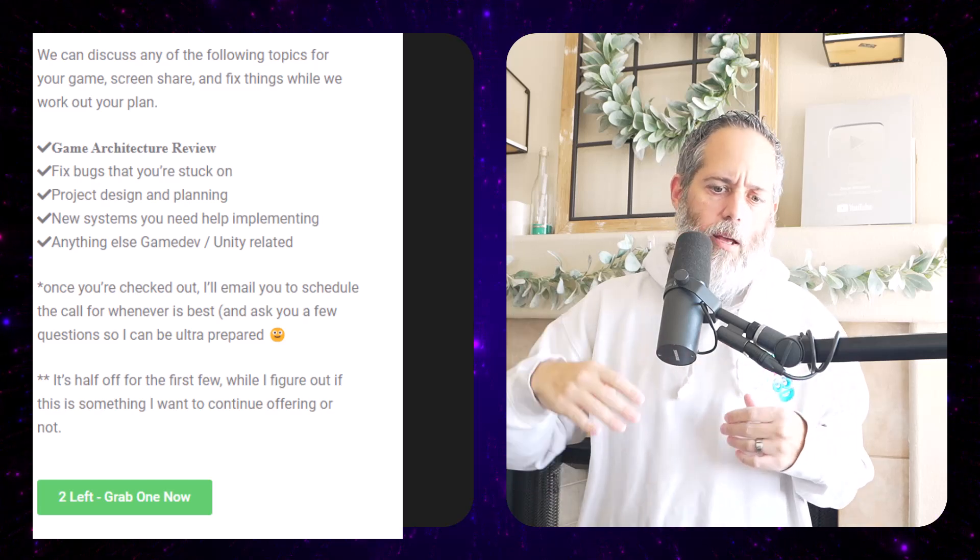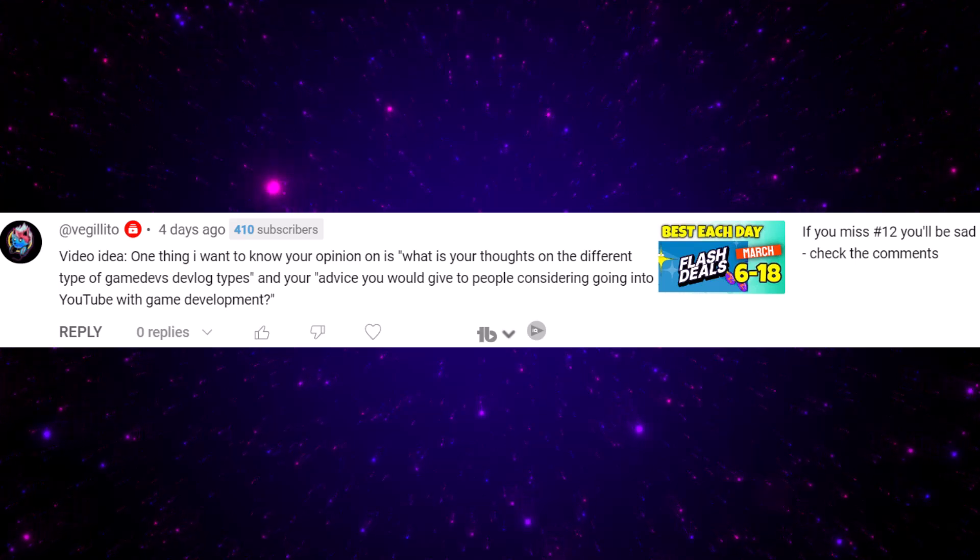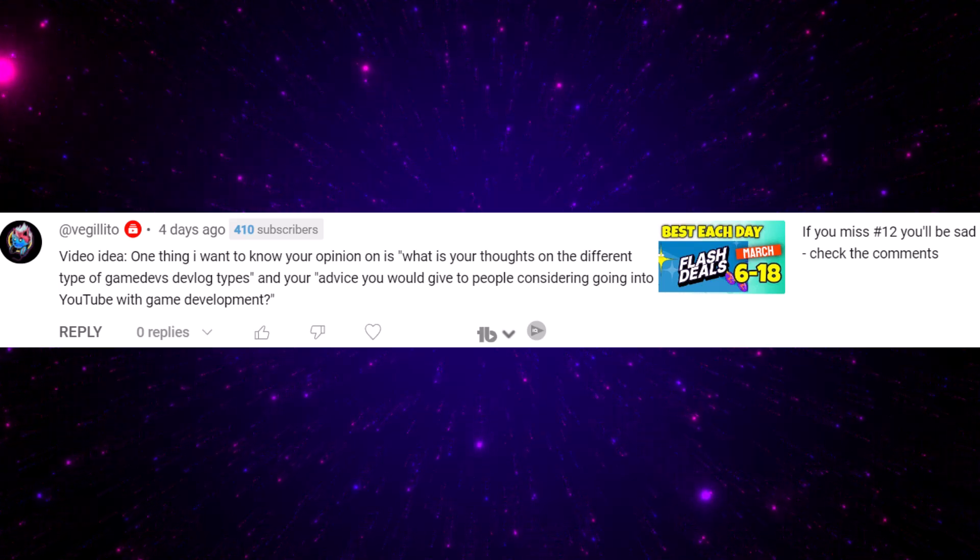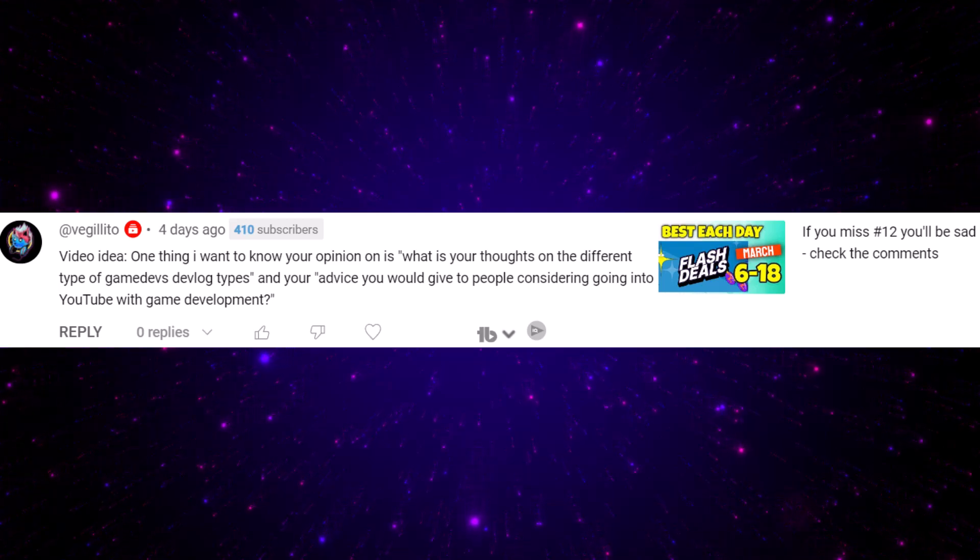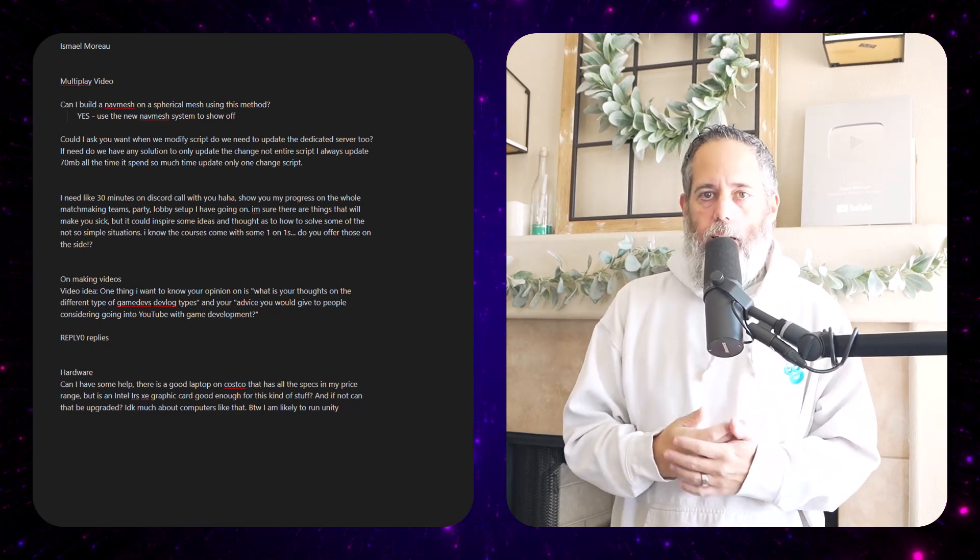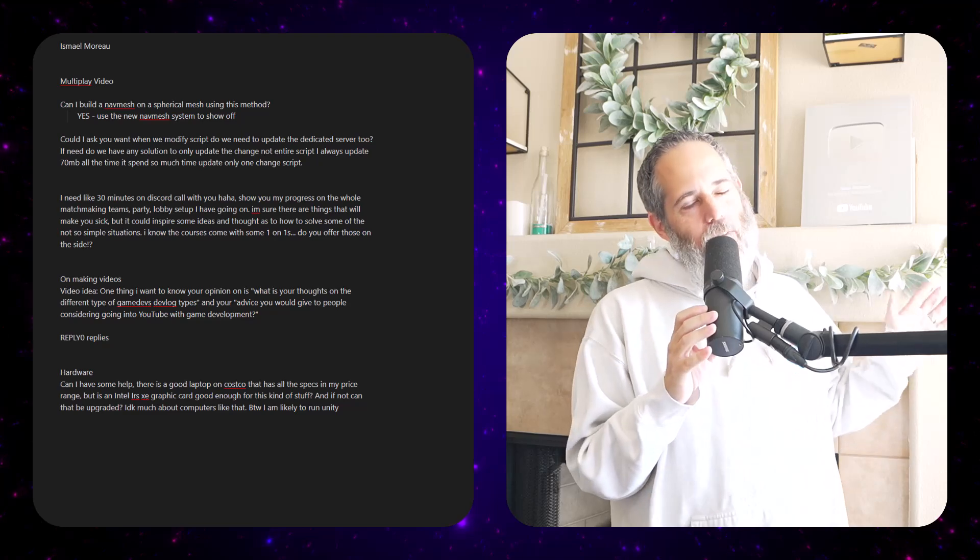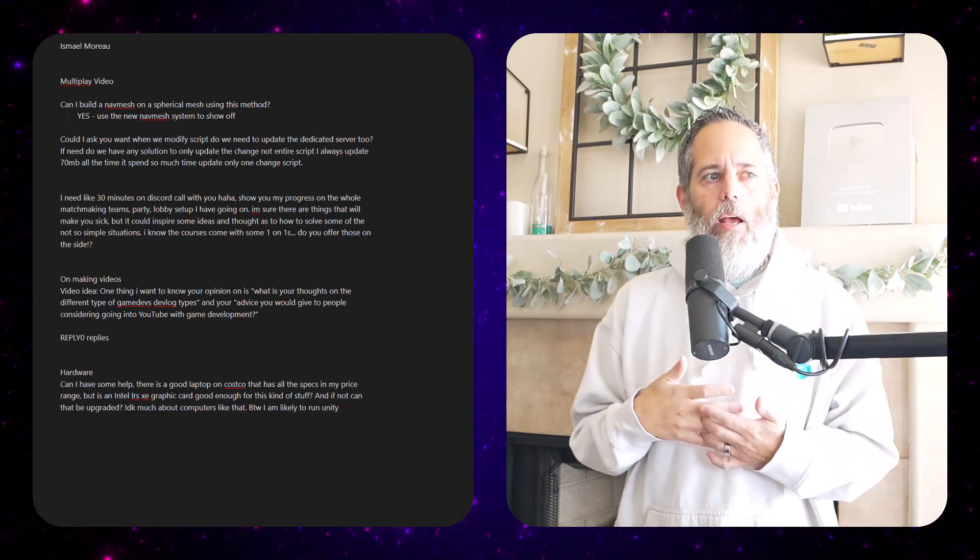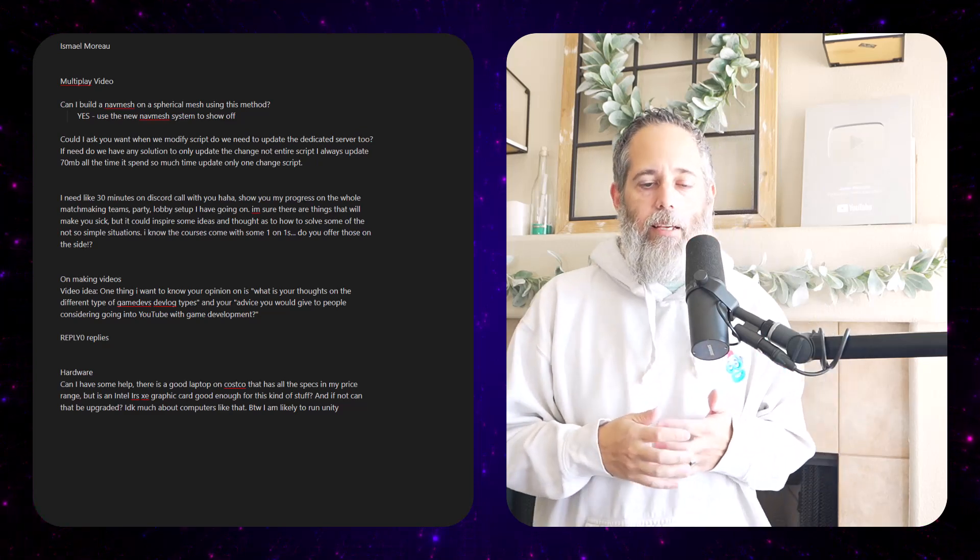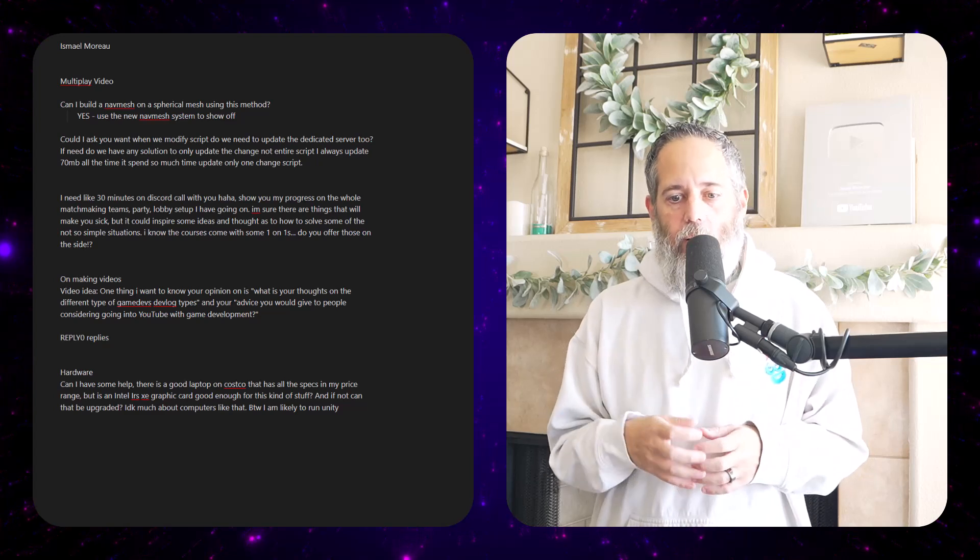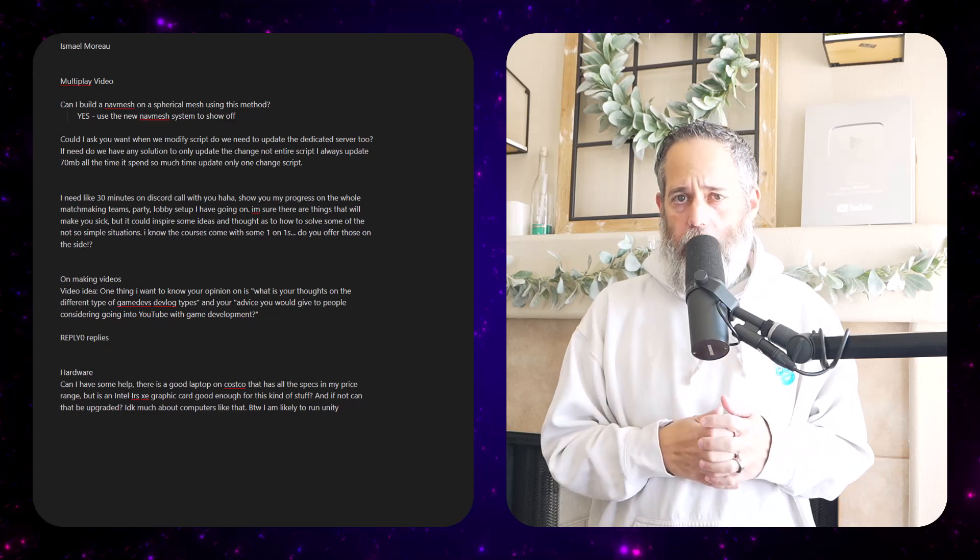Let's go on to the next question though about making videos. One thing I want to know your opinion on is what are your thoughts on different types of game dev devlog types and your advice that you would give to people considering getting into YouTube with game development? This is a great question. Now this was about the video that I did where I was saying that everybody should make YouTube videos—not everybody, but a lot of people should consider it. If you've been thinking about it, there's no reason not to, at least other than time. I guess it can and will eat up a lot of time, but it's very fun, it's very beneficial, and you get to help people a lot, and that's kind of the best part about it.